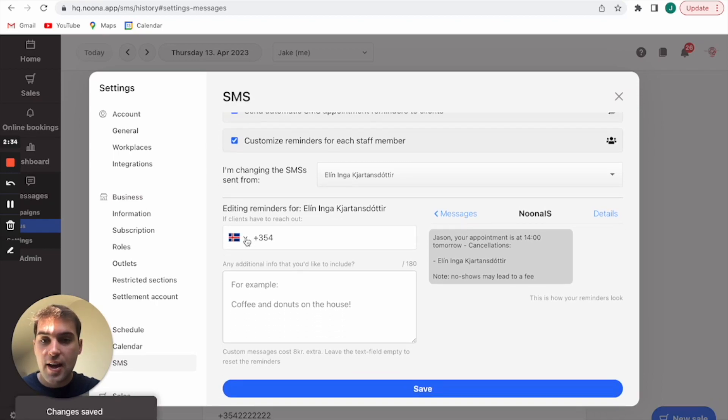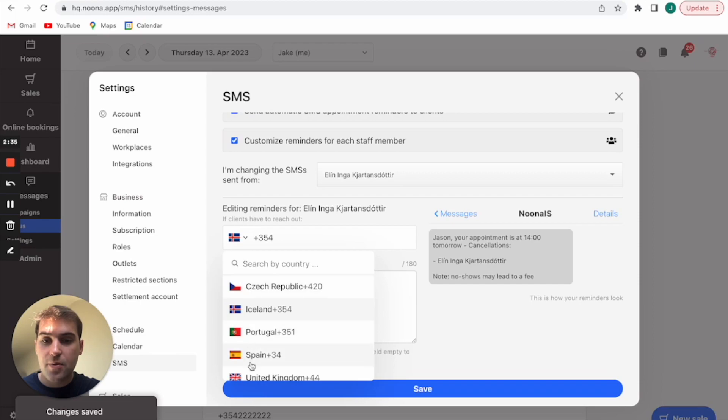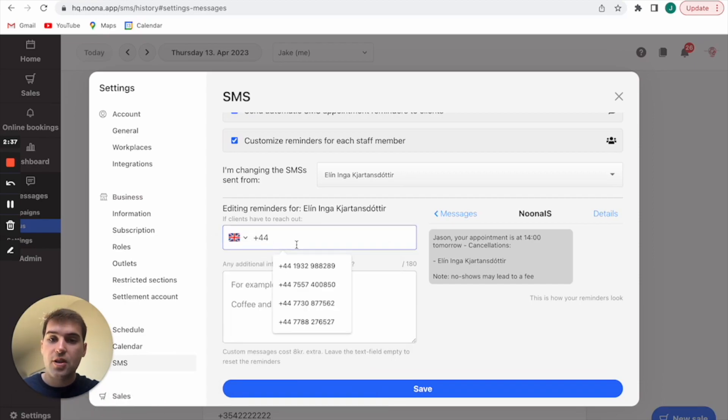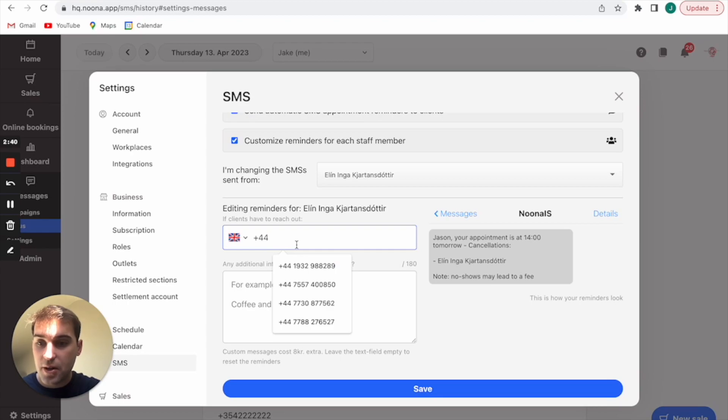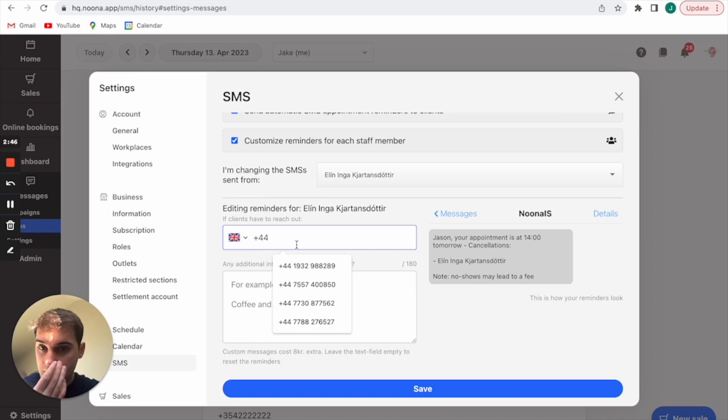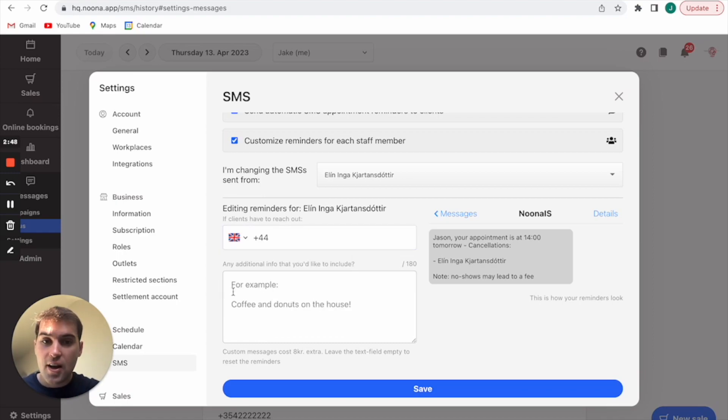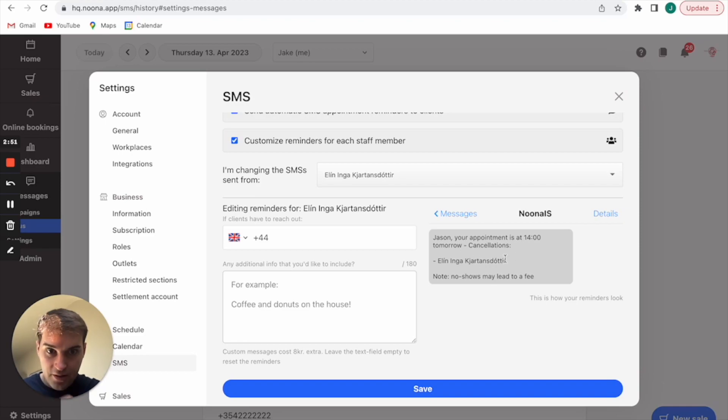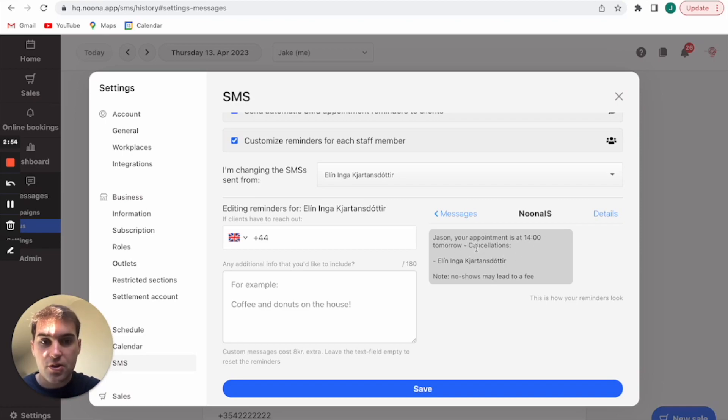For example, if it's Jake's appointments then I'll just add my number there. So all responses to that, say if they can't make it and they get the text, will go back to this phone number here. It would just be, hello, this is an example of a message. Your appointment is at two o'clock tomorrow, cancellations call this number here, Jake or Ellen.